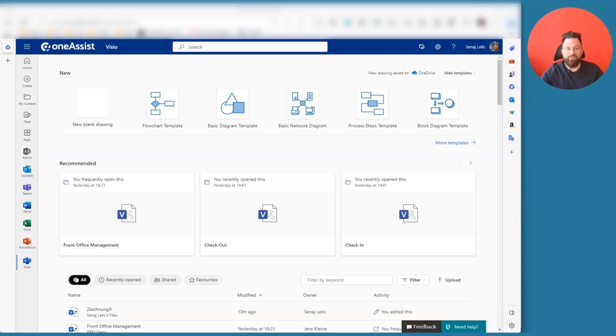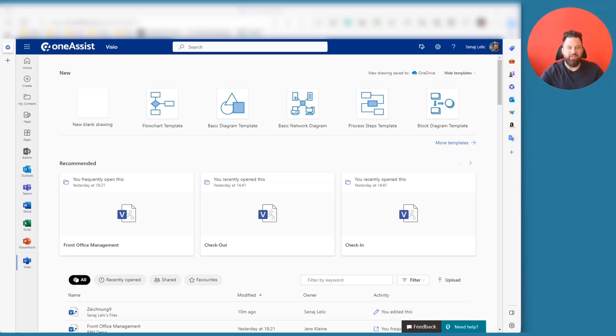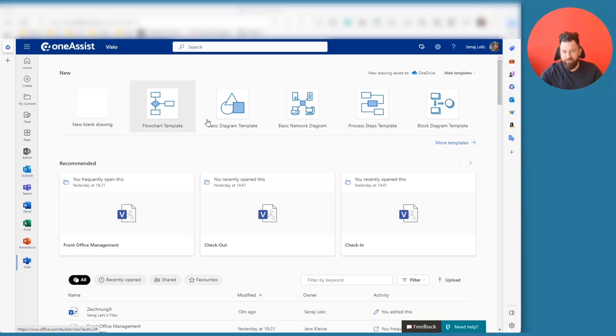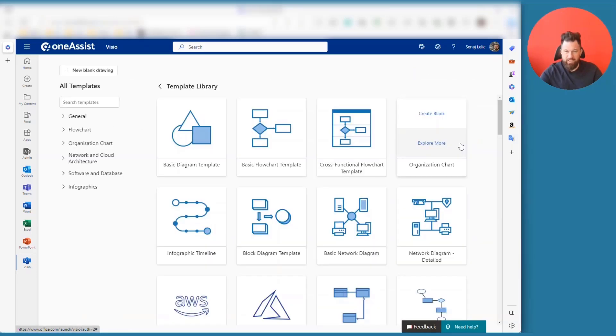So let's start with the web experience. In this case, I have opened the starting page of my Visio for the Web. And as you see, by default, unless you use it very often, the org charts are not in here. So let's hit more templates.